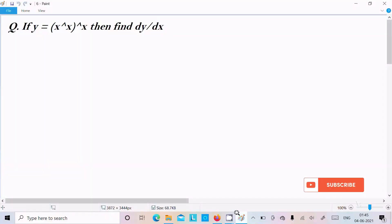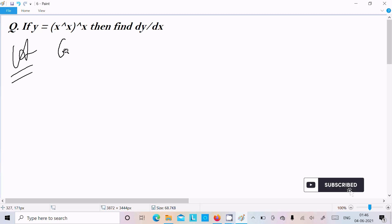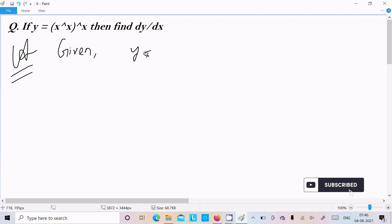In this video lecture I am going to find the differentiation of y equal to x to the power x to the power x. So let's see the answer. Here the given function is y equal to x to the power x to the power x.